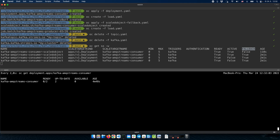As you can see, the fallback is working as expected. If we create the Kafka broker and Kafka topic again, the application will be scaled back to the optimal number of replicas. Thank you for your time.